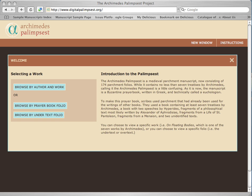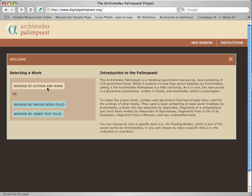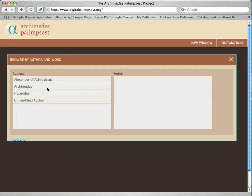You can see here that you can browse by author and work, browse by prayer book folio, or browse by under text folio. I'm going to browse by author and work by double clicking on that.